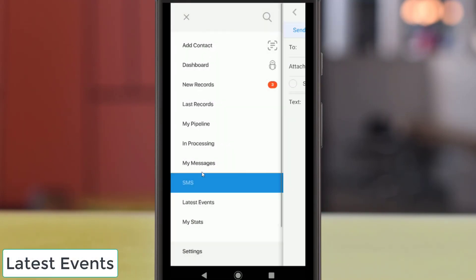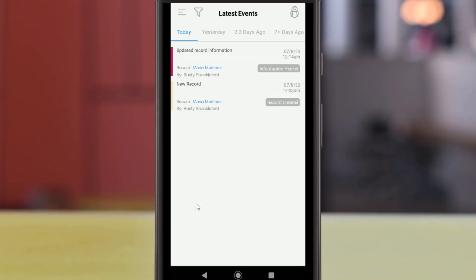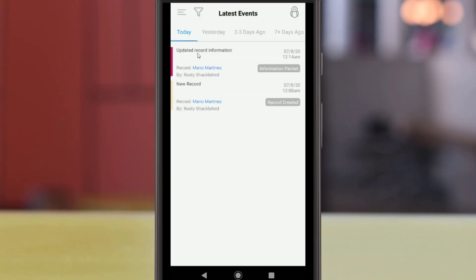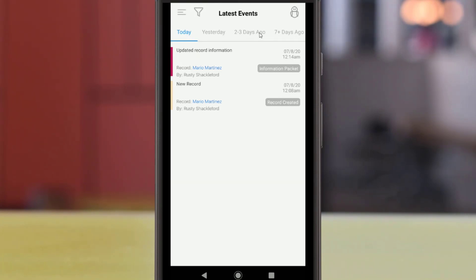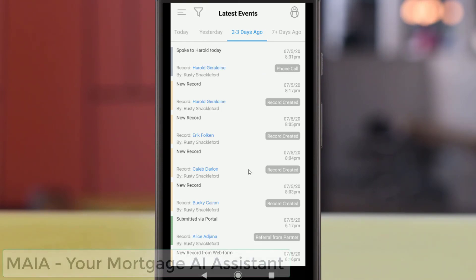In the Latest Events option in the left menu, you can view a list of events from the tracker in your CRM. Events will be sorted by how many days have passed since they were created, and you can easily navigate these sections using the options above the list.